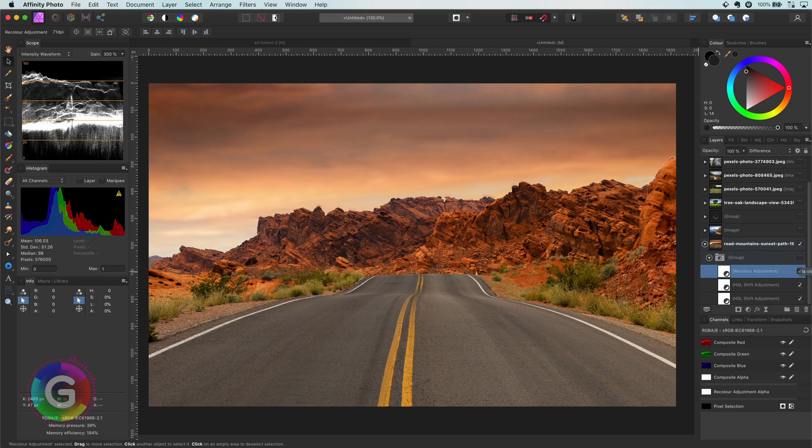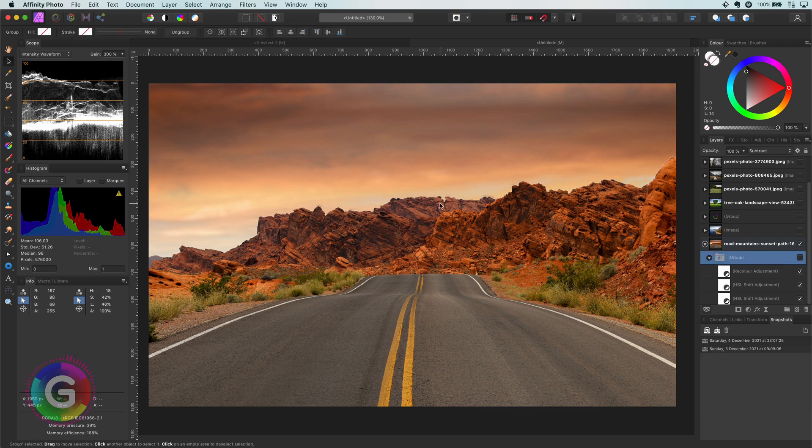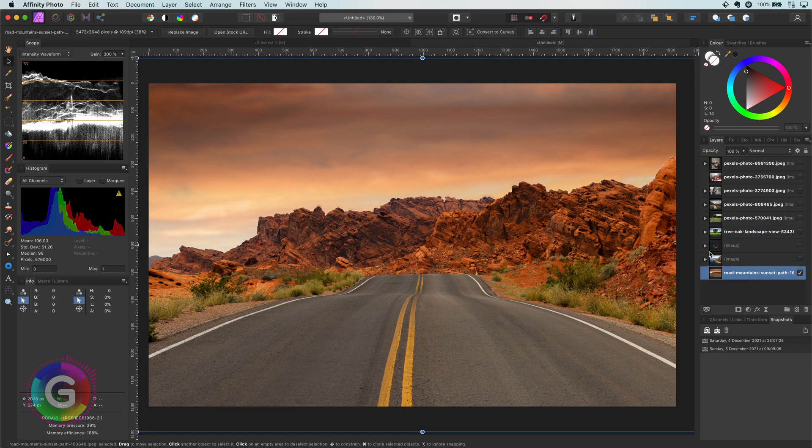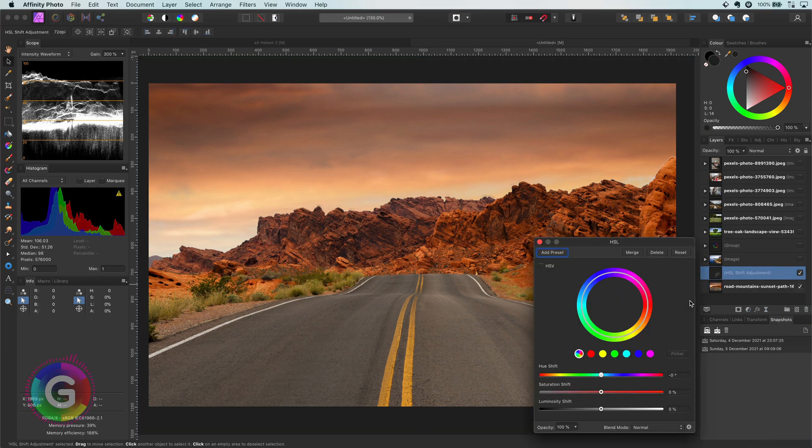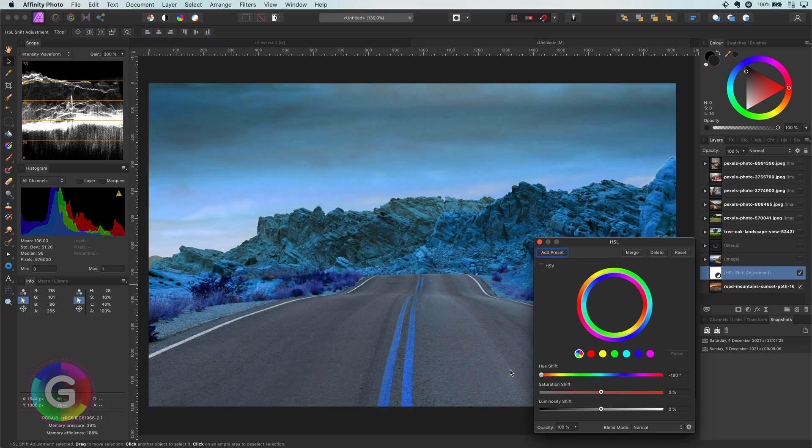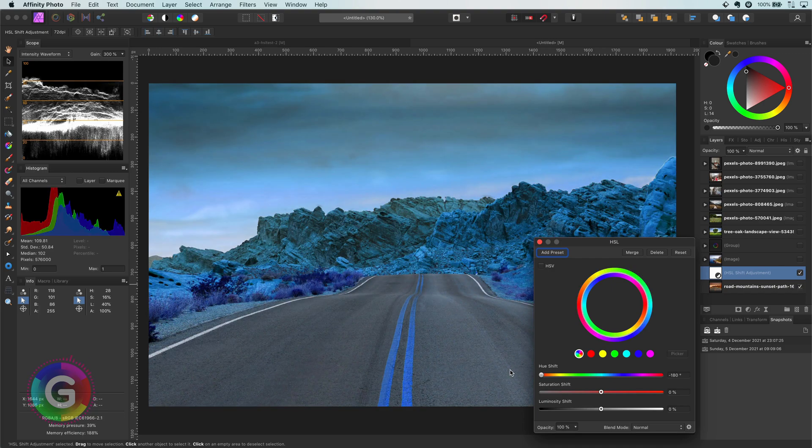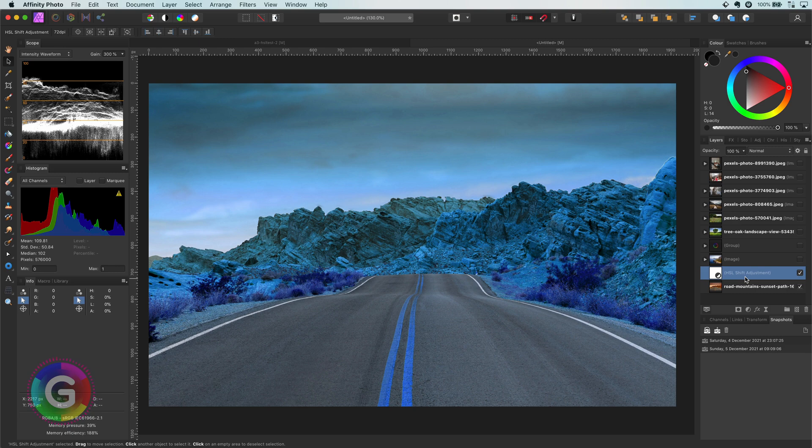I'll start by removing the group with the adjustments and start from scratch. First thing we need to do is add an HSL adjustment and move the hue slider all the way to the left or the right so we get 180 degrees of shift in colors. This will invert the colors and you get this alien planet look.